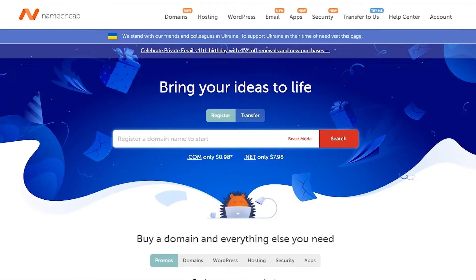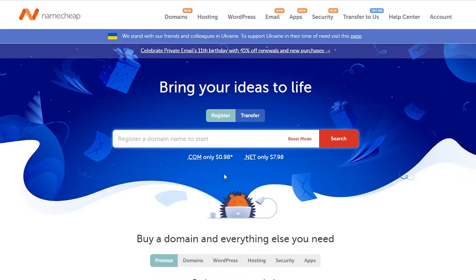First things first, to create a WordPress website or any website in general, you're going to need a hosting provider that is going to host your website. In this video I'm going to be using Namecheap hosting because they provide one of the cheapest hostings out there. As you can see, they provide a .com domain for only $0.98, which is pretty amazing.